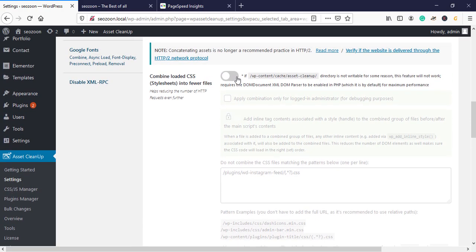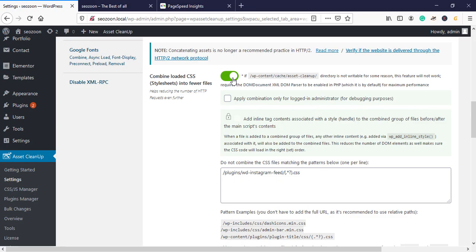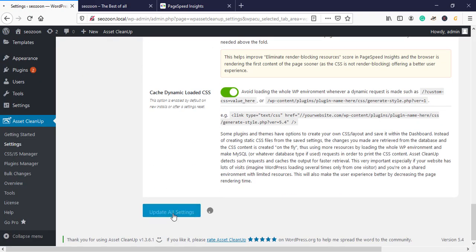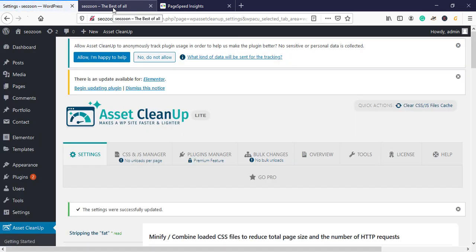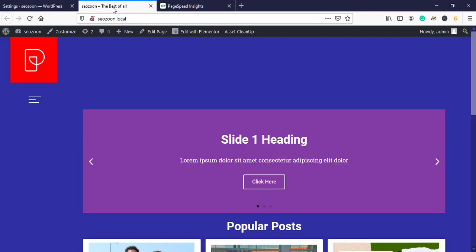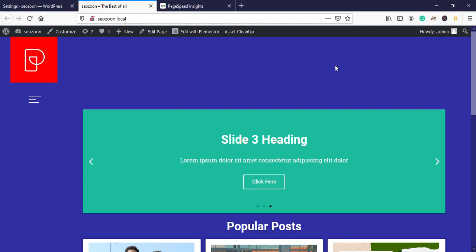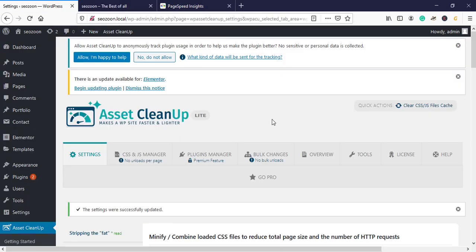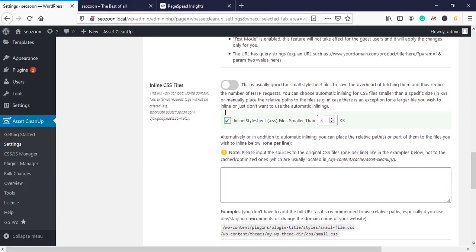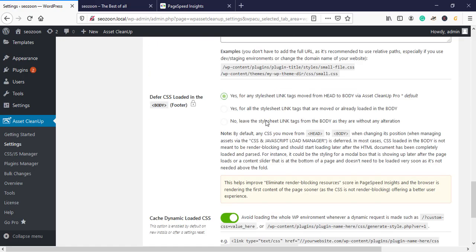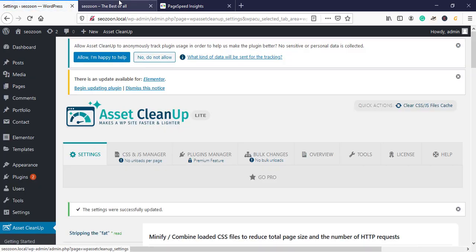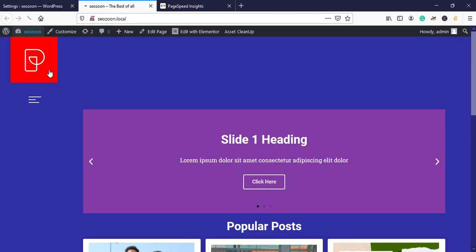Next, go and enable Combine Load CSS, then update all settings and check your website. We're doing this step by step so that if something breaks we know which option caused it. Then also enable Inline CSS Files, update all settings, and check the website again.